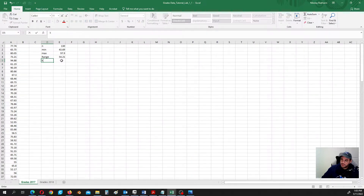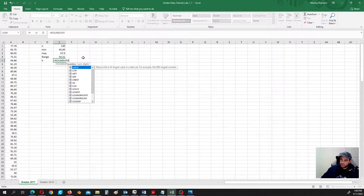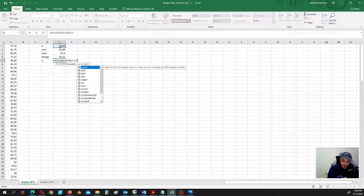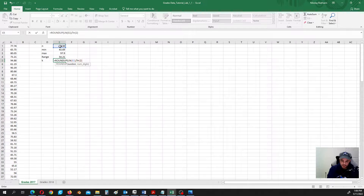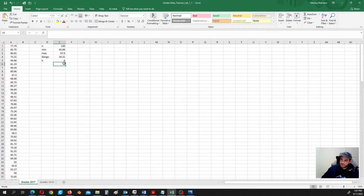Let's set it as k and it is equal to ROUNDUP of logarithm of n divided by logarithm of 2, rounding to the closest whole number by putting 0. The number of classes we need is eight. In your lab number one, you are given seven classes, so you use seven classes. If the number of classes is given, you use that number. Here the reasonable number of classes is eight.